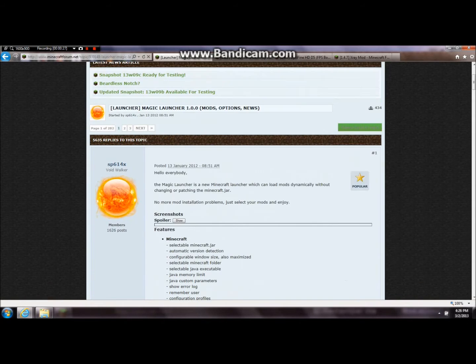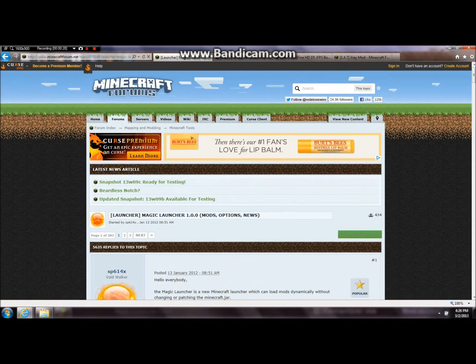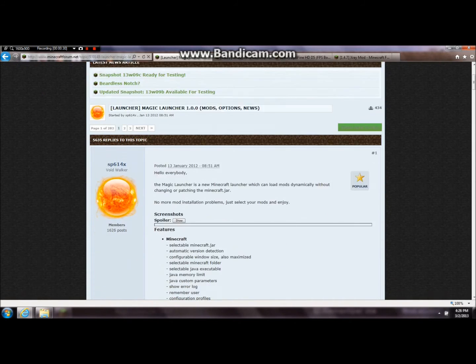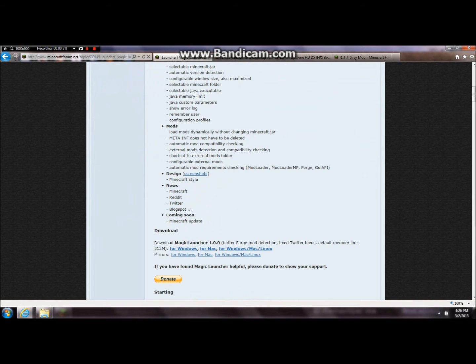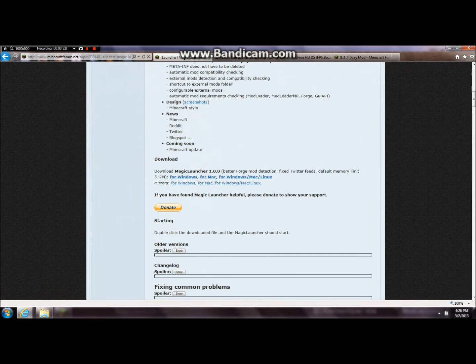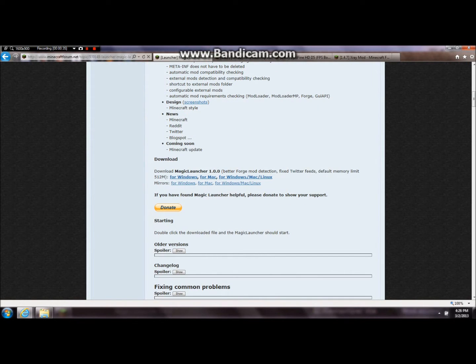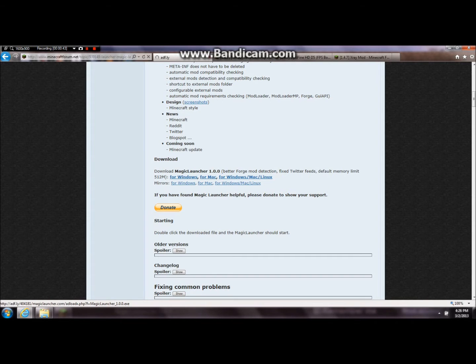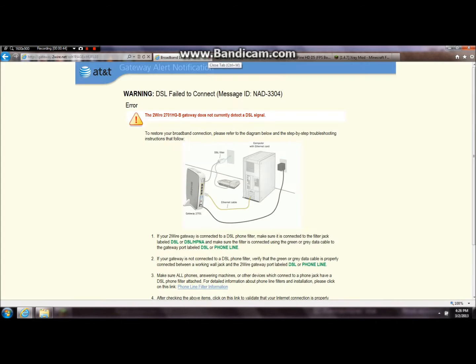So first what you need to do is go to this page, I'll leave all these links in the description, and you see here there is a download right here for Windows or Mac if you're using Mac. So, just download that.